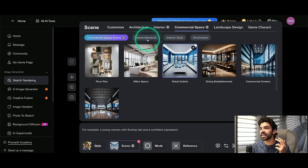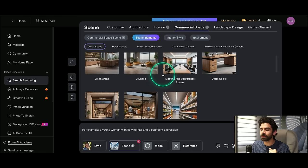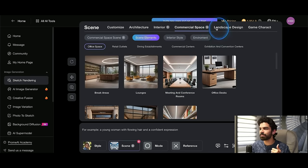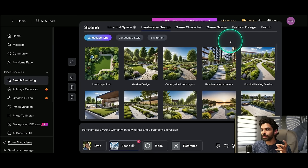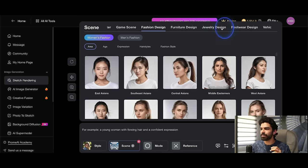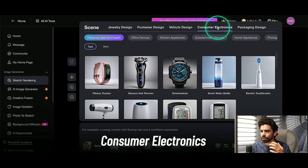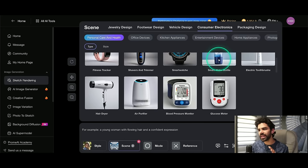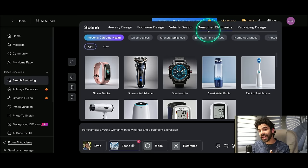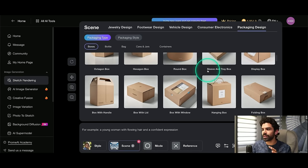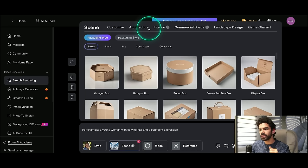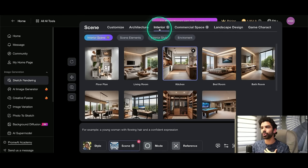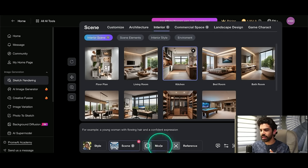And it's crazy because here also I can go to scene elements and get ideas for the entrance, for the window displays, for shelves. If you're going towards landscape design, they have multiple options. They have options for fashion design, jewelry design, consumer electronics. So the point here is that you can make any rough sketch exactly specify from that this is what I'm trying to do and it would come up with better ideas. The sketch that we have is for interior. So it is my responsibility to go to interior in interior scene, select kitchen.